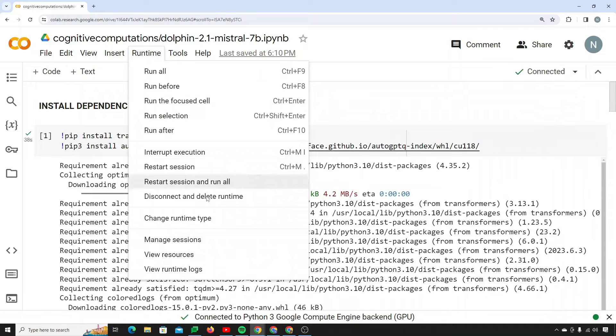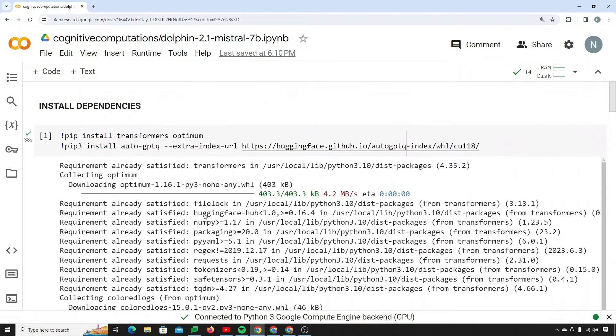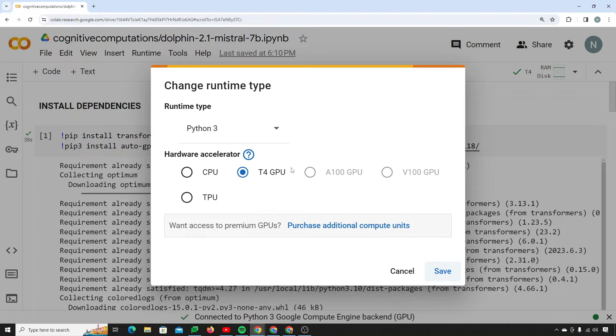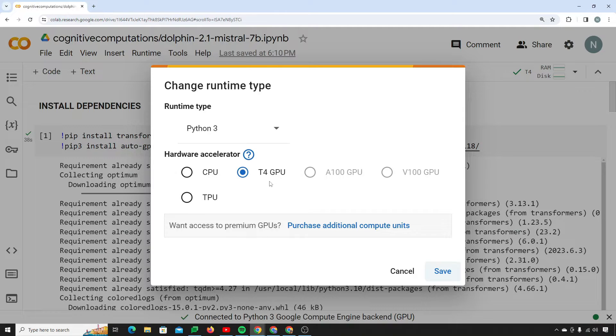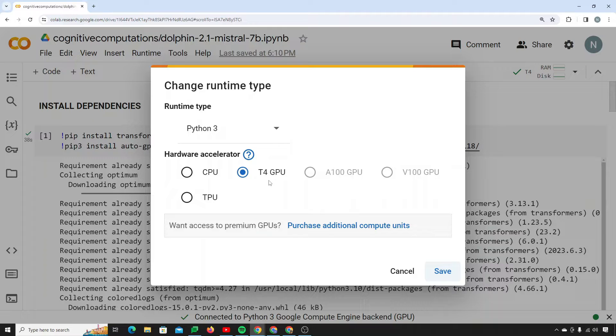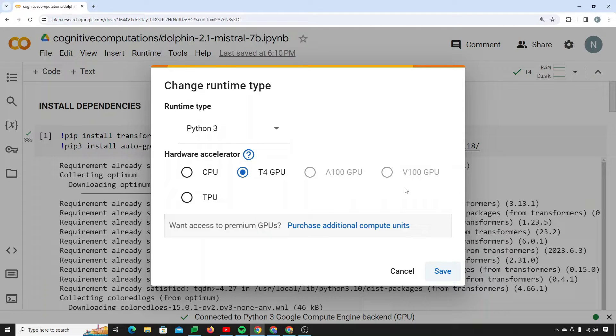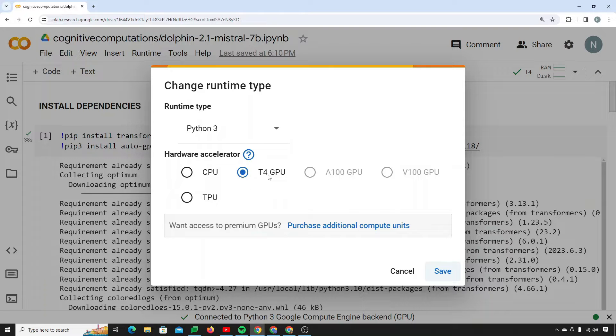Make sure that you go to runtime, change runtime type, and make sure that T4 GPU is selected because it's the only GPU available in the free version of Colab. If you have the paid version then you can choose A100 or V100. Otherwise it works fine in T4 GPU as well.